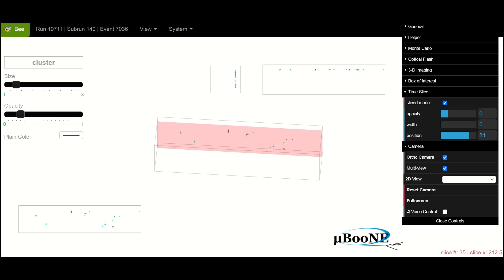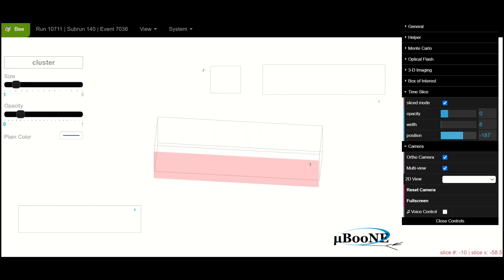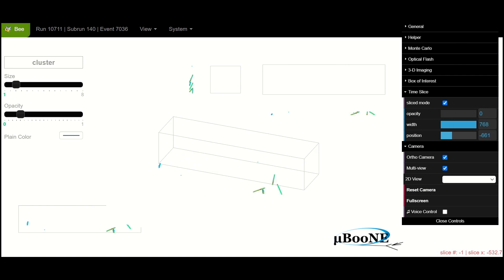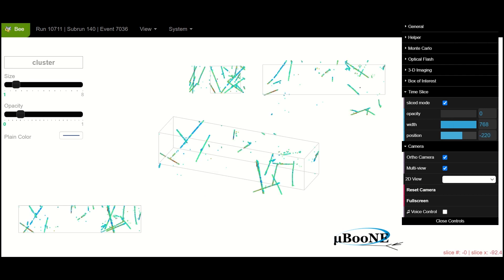Next, the images are sliced as a function of time with each slice becoming its own 2D image. WireCell then combines this collection of 2D images to produce an interactive 3D model of the neutrino event.